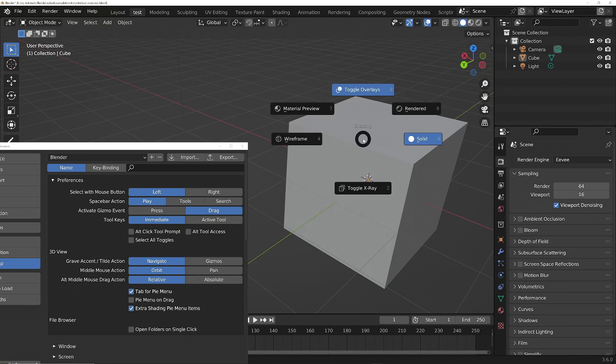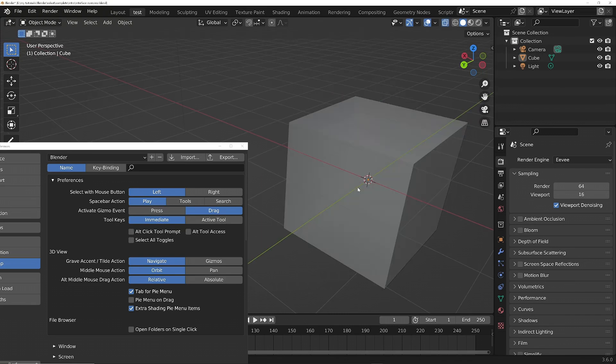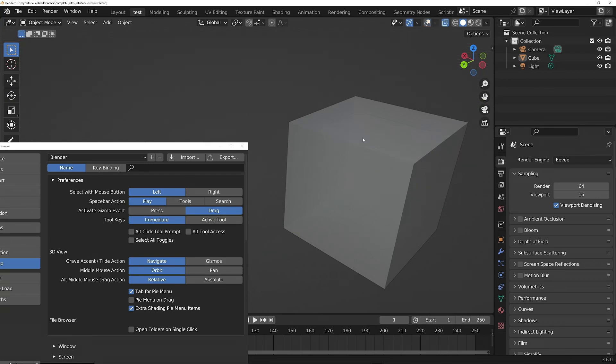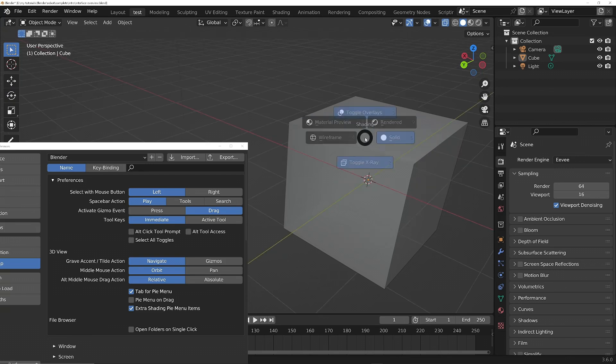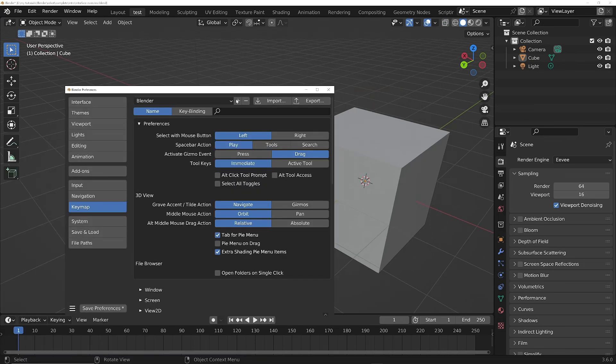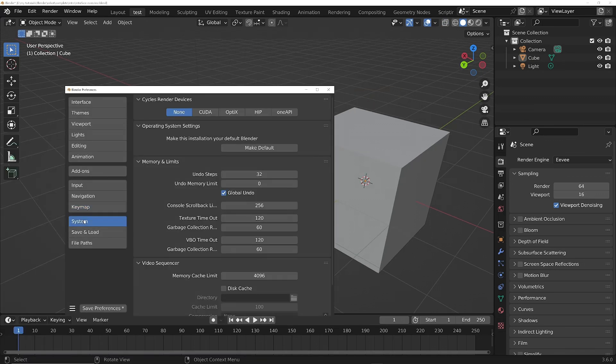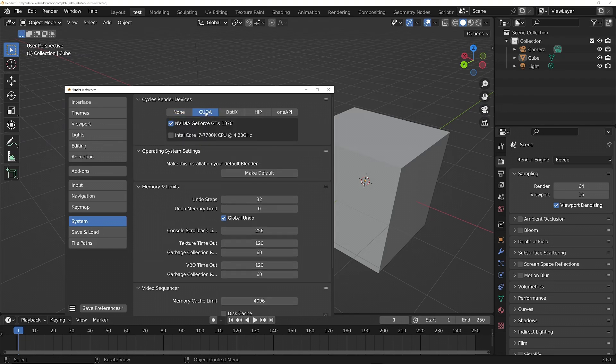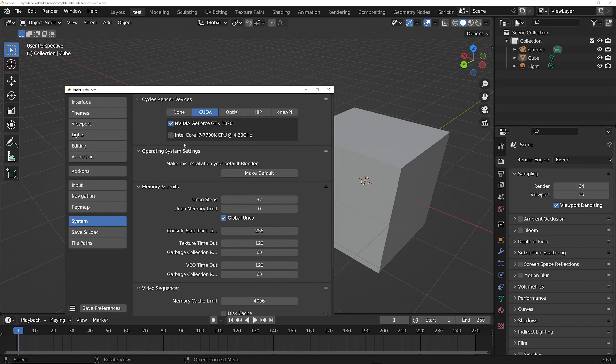And then finally, incredibly importantly, we go into the System tab. We've got to tell the render engine what hardware you've got in your computer. So if you've got an NVIDIA card which is not an RTX, then I generally use CUDA. Then you just select whichever graphics cards you've got installed on your computer that you want to use for rendering. You can also choose to activate the CPU as well.